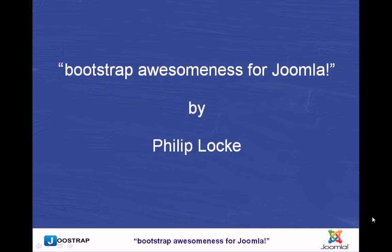Hi there. I'm Philip Locke. I'm here to talk to you about Bootstrap and how to create a rapid prototype.